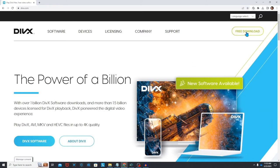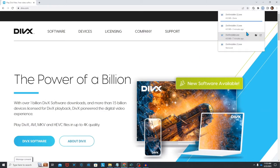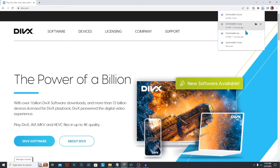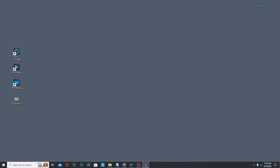First, install the free DivX software which is available for Windows and Mac on DivX.com. You can find a link in the notes below. DivX software includes the DivX converter which we'll use to create an MP4 file.